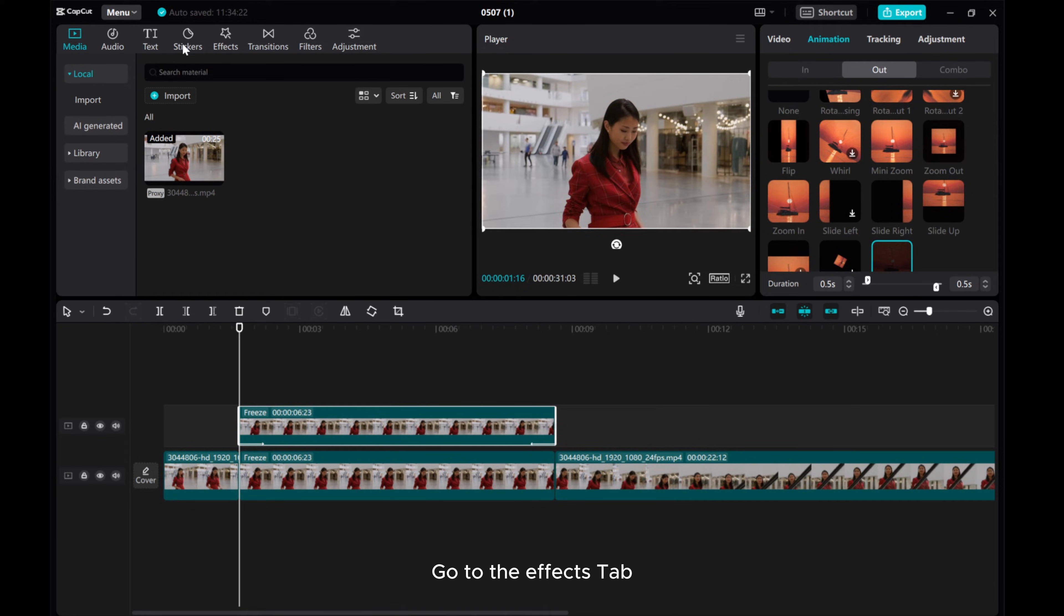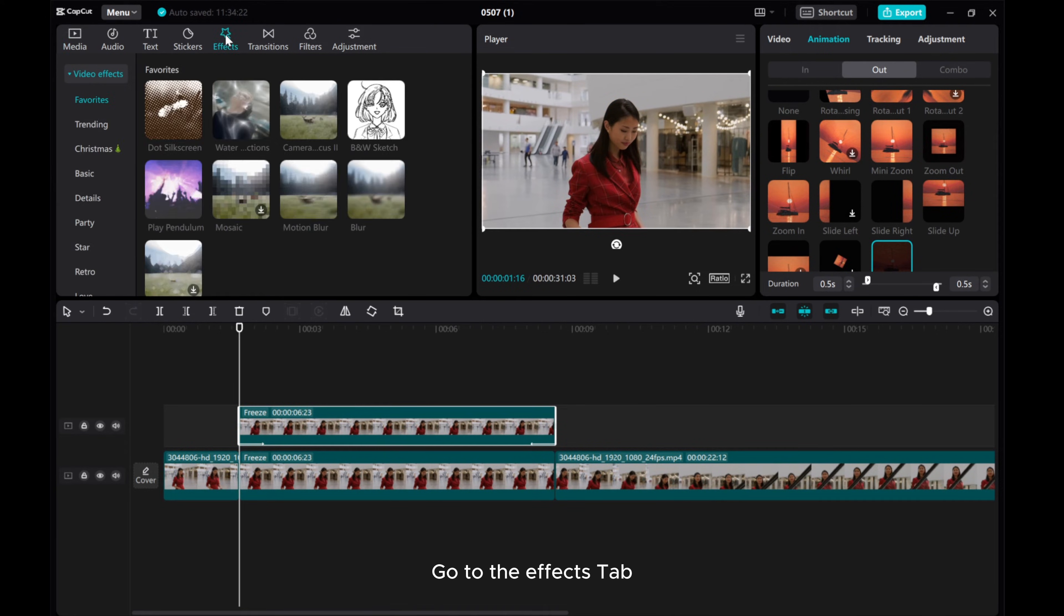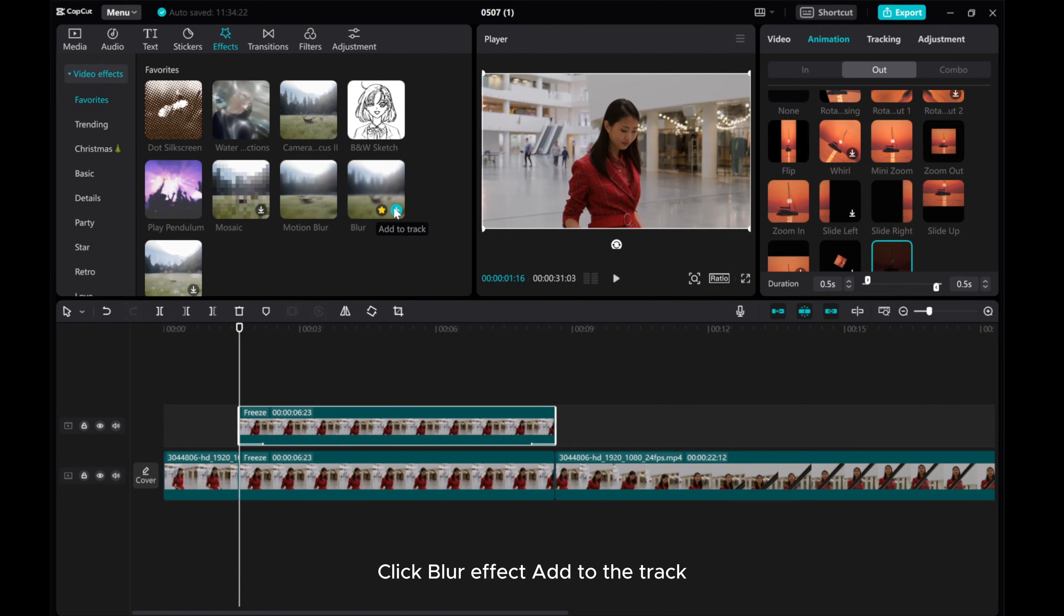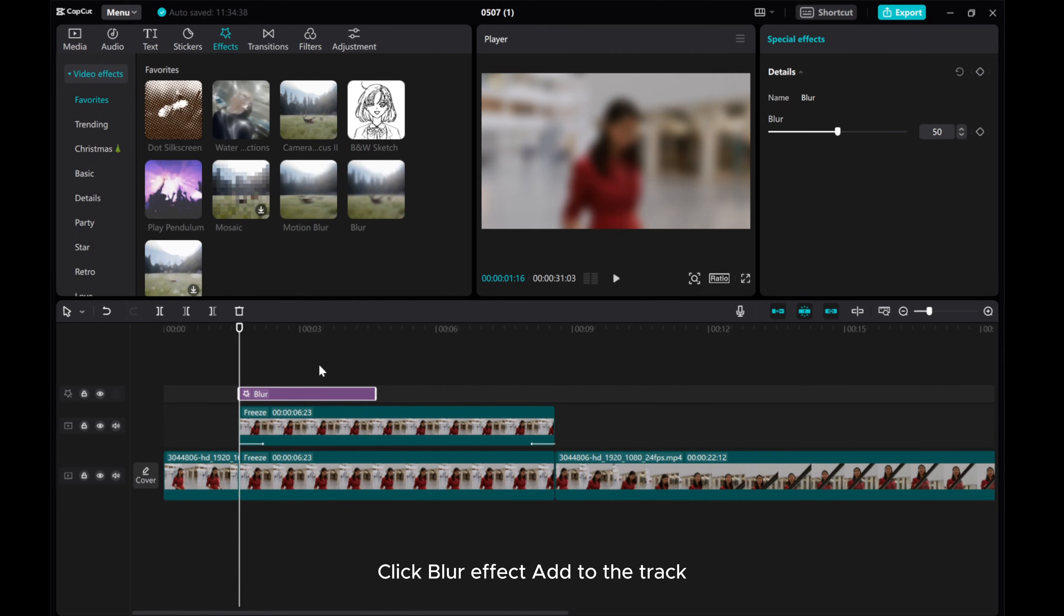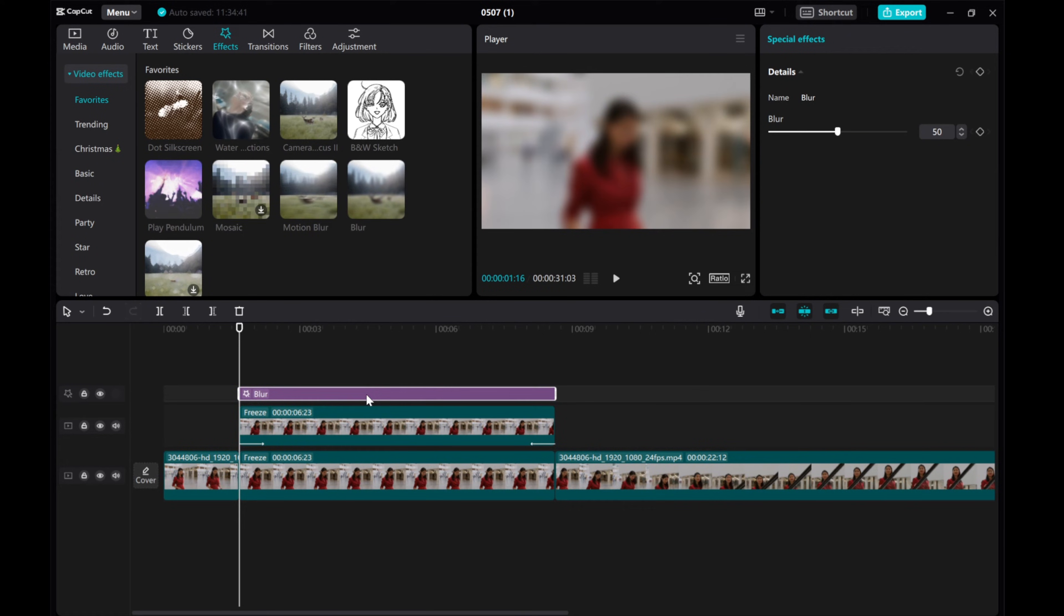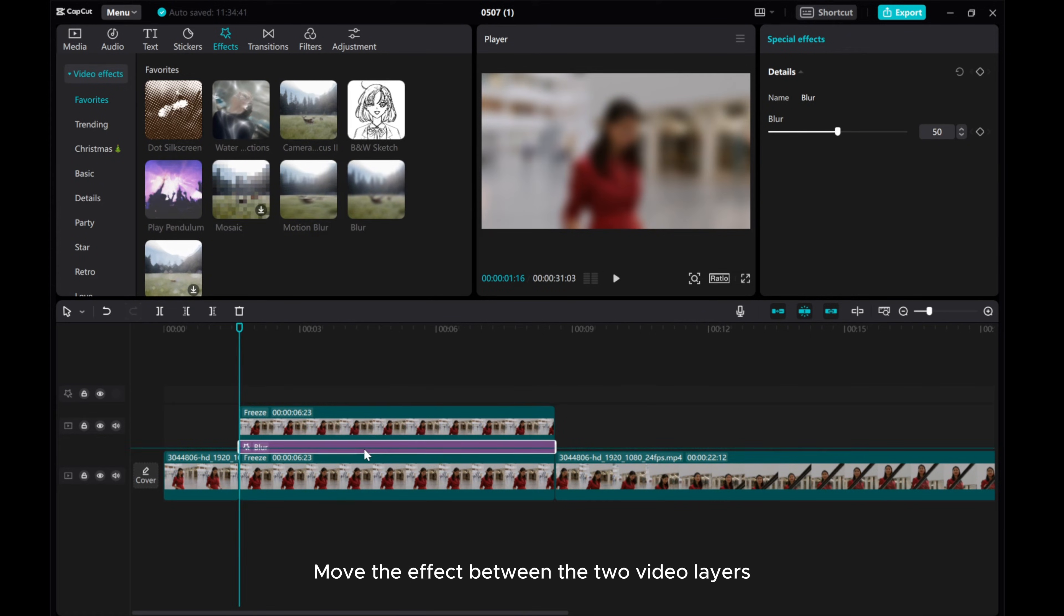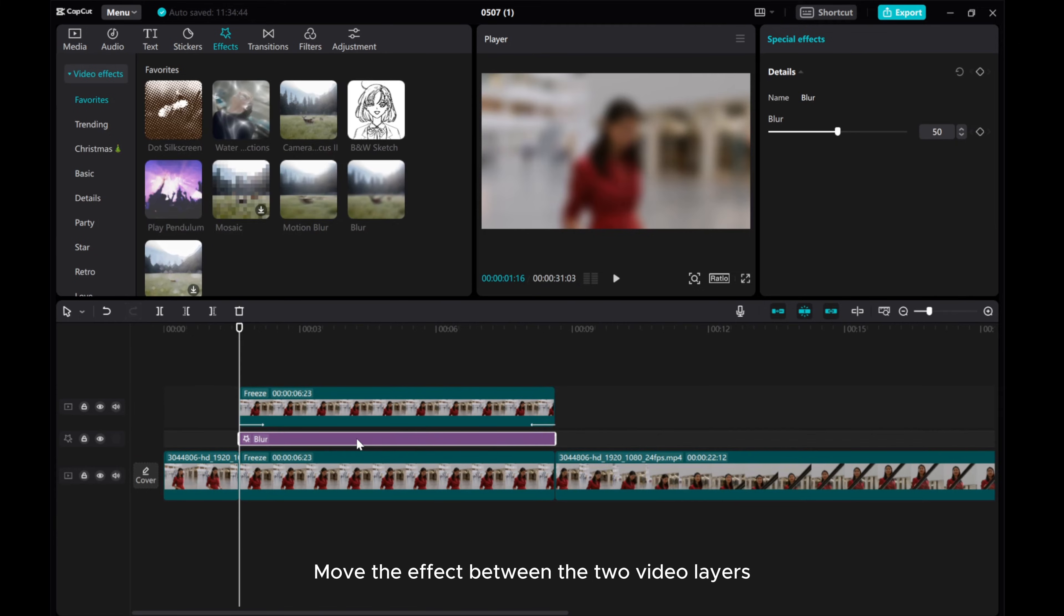Go to the Effects tab, click for Effect Add to the Trap, and move the effect between the two video layers.